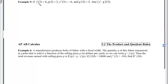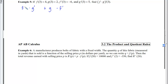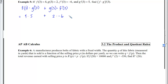Example 5 uses numerical data: f(3) = 4, g(3) = 2, f′(3) = −6 (tangent slope of f at 3), g′(3) = 5 (tangent slope of g at 3). The derivative of the product evaluated at 3 is f(3)·g′(3) + g(3)·f′(3) = 4·5 + 2·(−6) = 20 − 12 = 8.